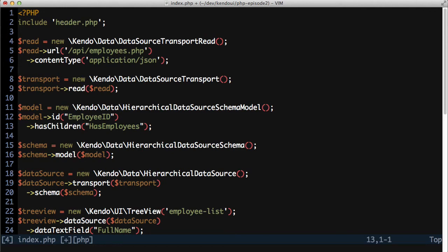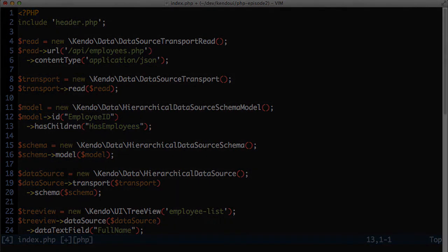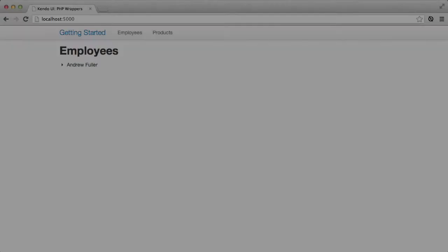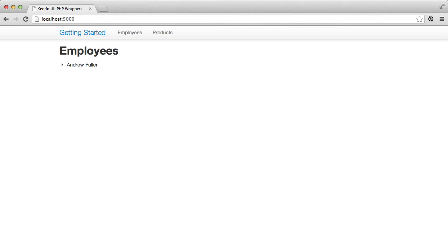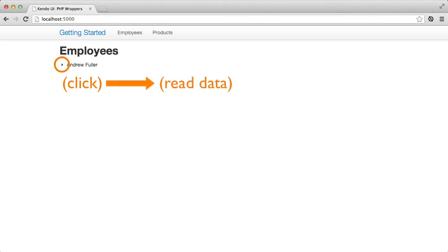The last thing that I need to account for is the data source loading the child data. Whenever I expand one of the treeview nodes that has child data, the data source will be called to load that data. To do that, it will call back to the read API endpoint that I configured and will supply the ID of the model that I clicked by appending EmployeeId as a URL parameter.